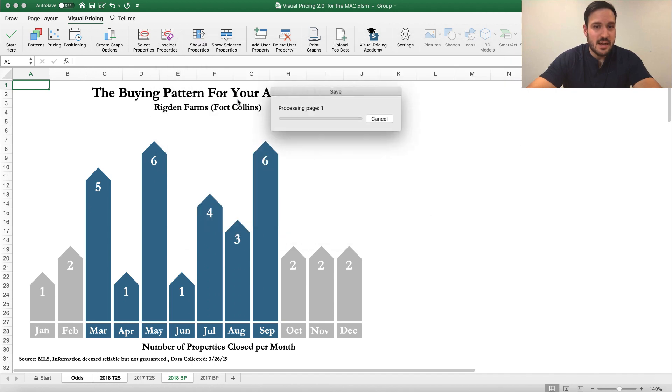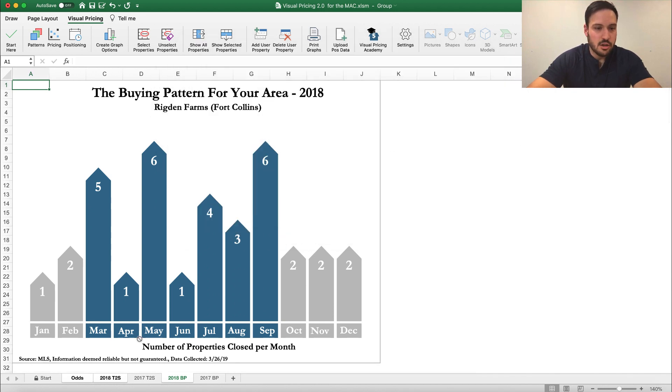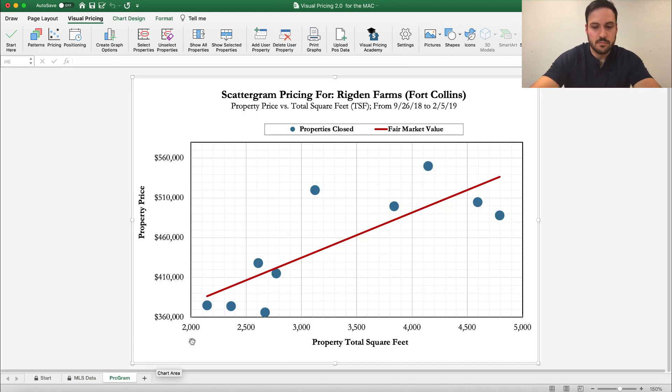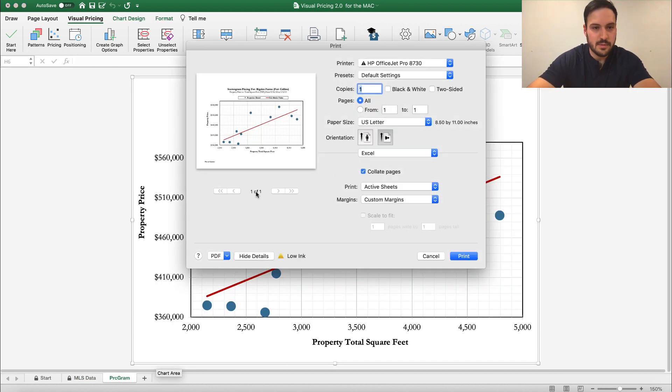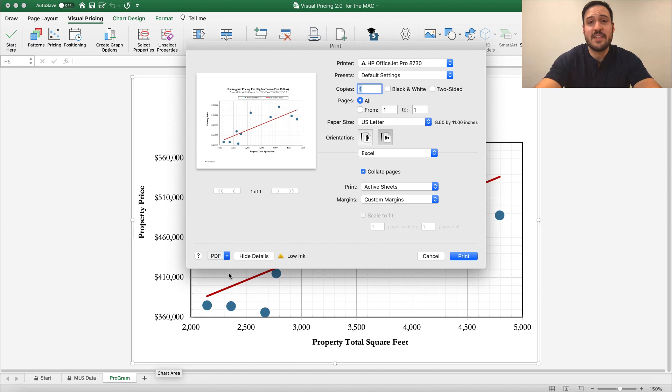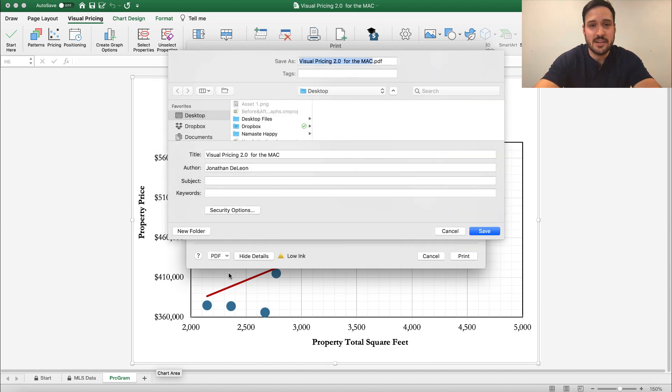Save that to my desktop and I'm going to also go to pricing and print this basic looking scattergram and save that as a PDF to my desktop as well called the scattergram.